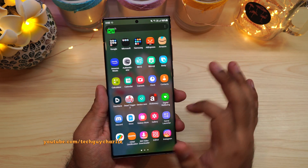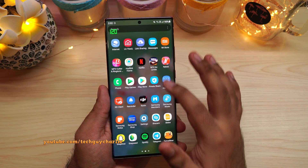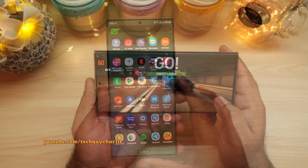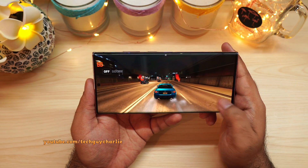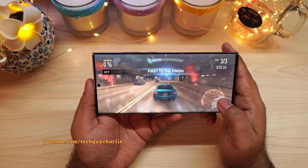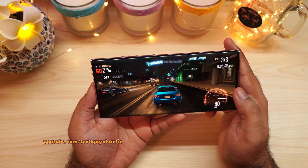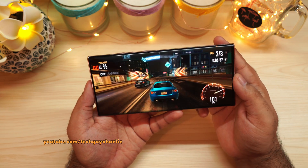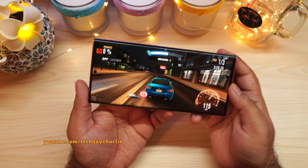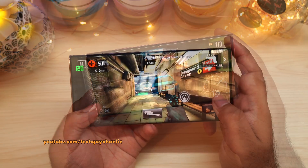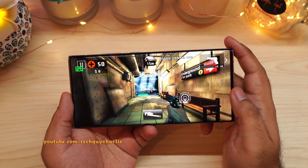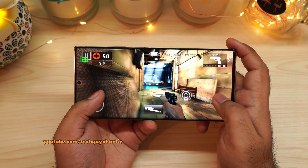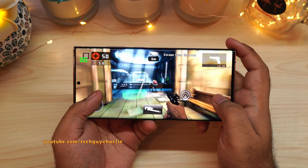Obviously it's useful for seeing which games are actually running at 120Hz. For example, Need for Speed No Limits does not support 120Hz, that's why it shows the phone running at 60Hz. Meanwhile, games like Dead Trigger 2 do actually support 120Hz refresh rate, so that's why it shows 120Hz.